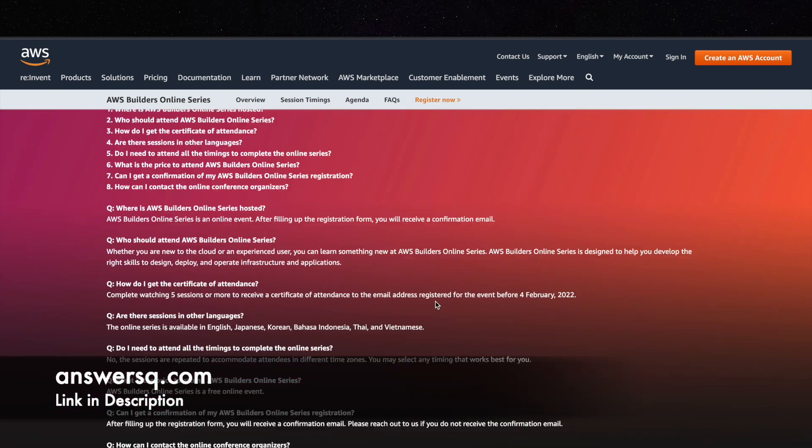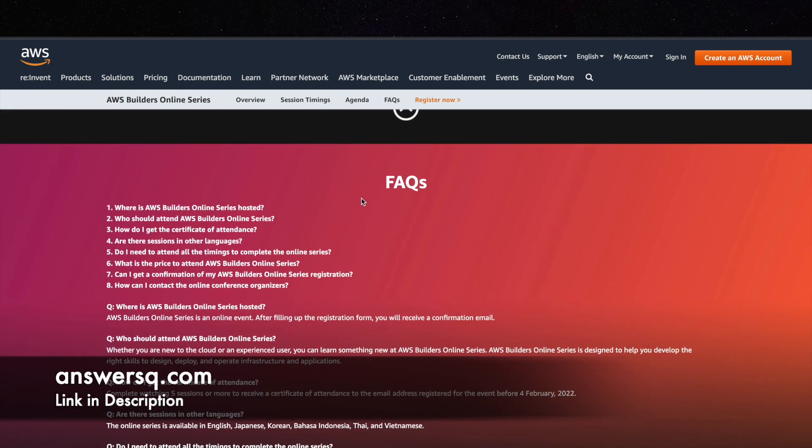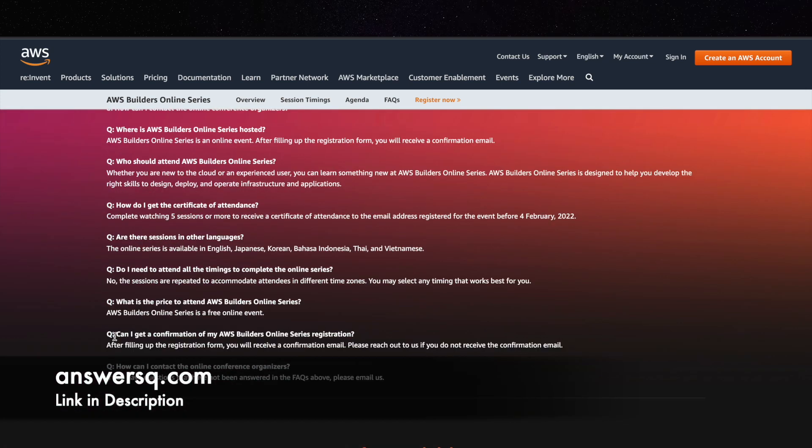If you have any questions you can also look at their FAQs, that is frequently asked questions. So after registering you will get a confirmation email that is said here. I will just show you how you can register for the training event.